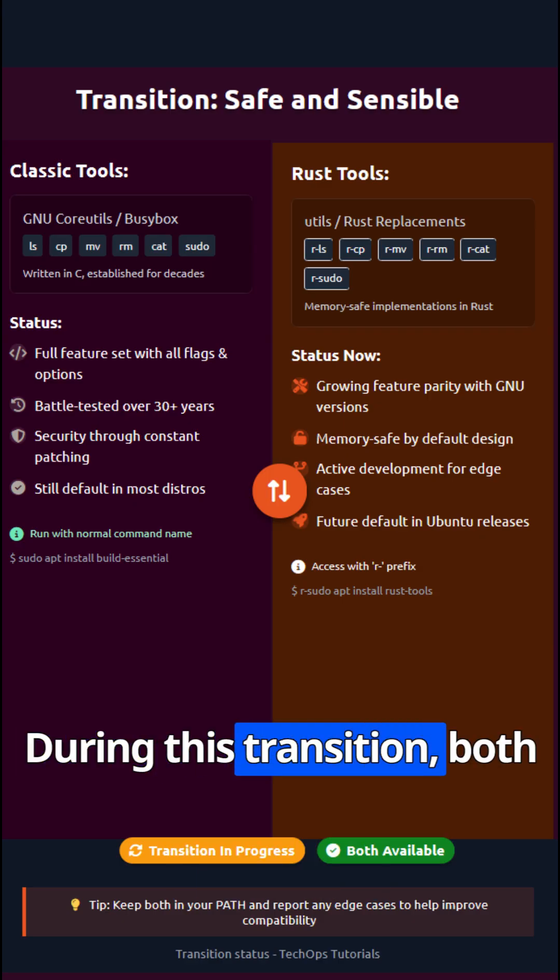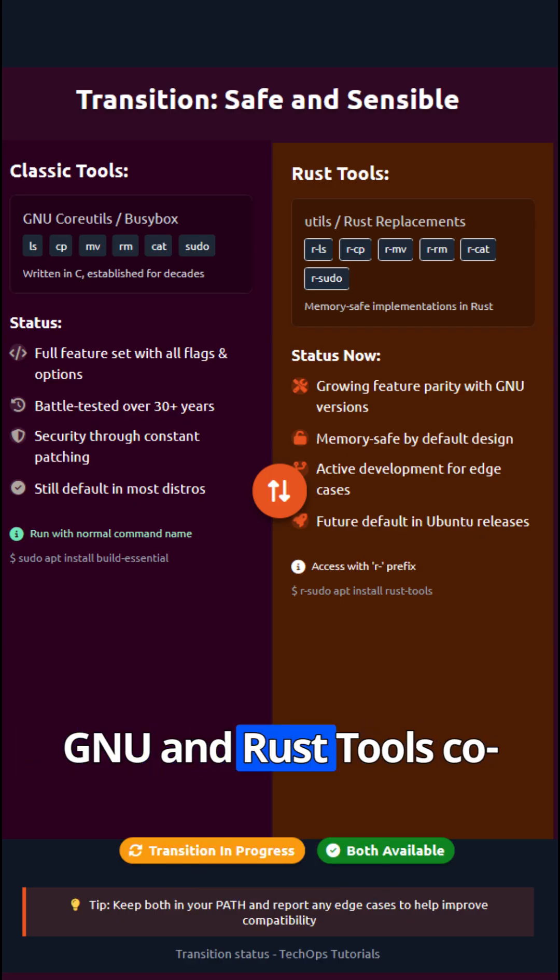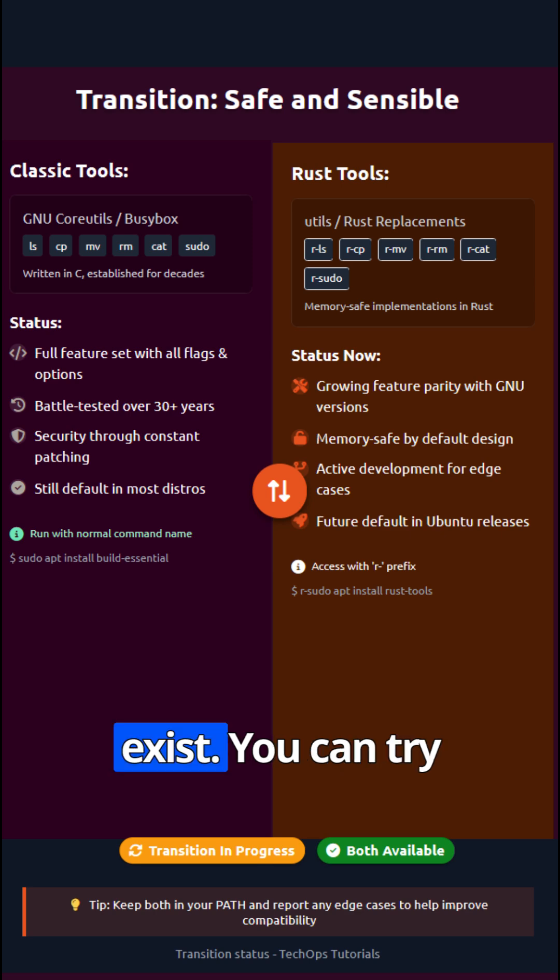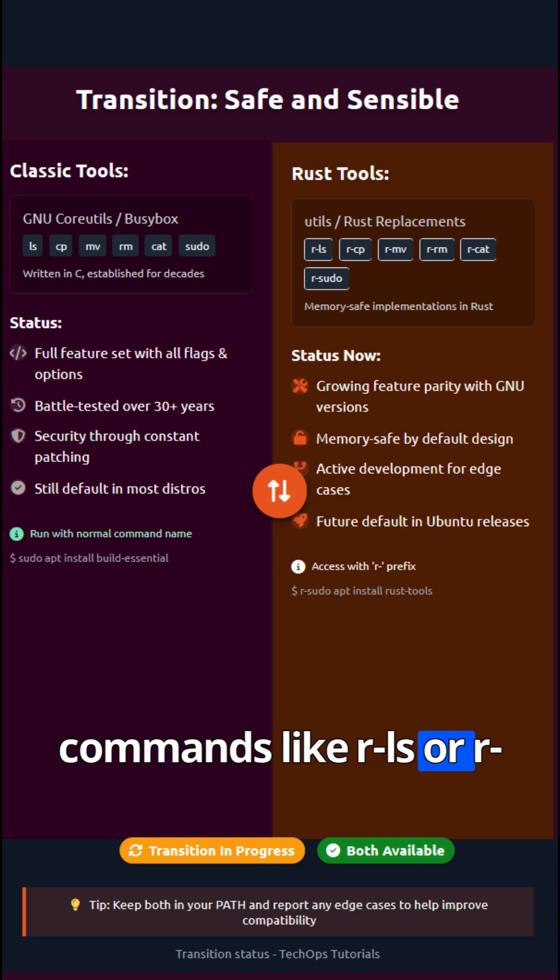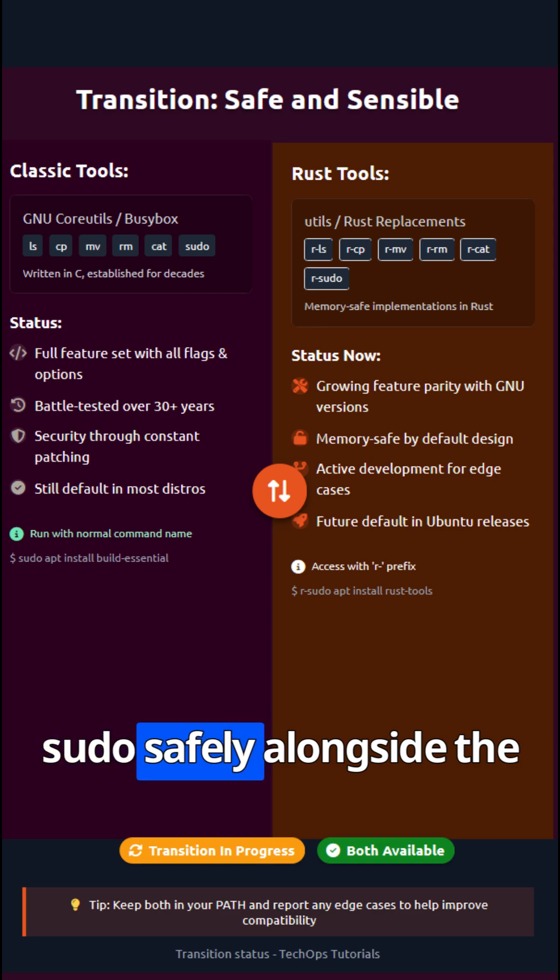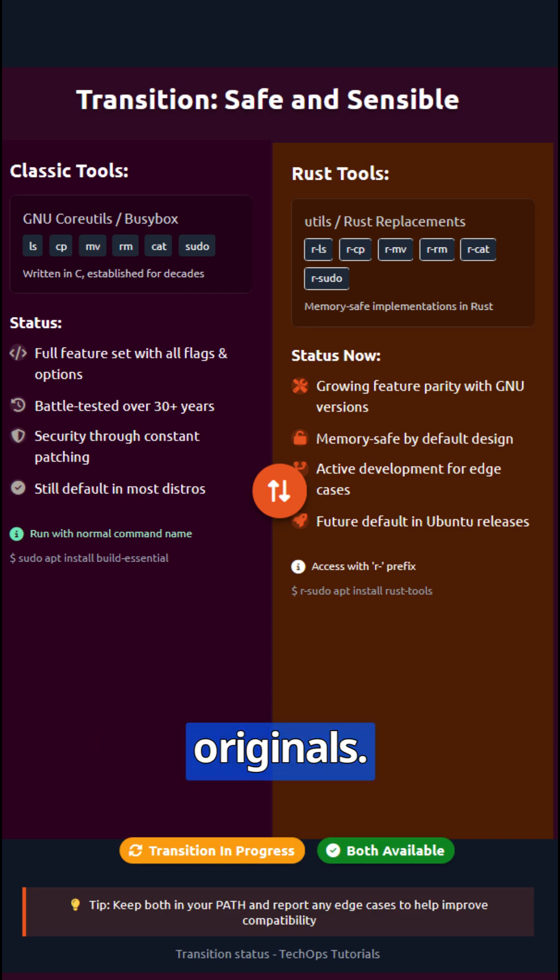During this transition, both GNU and Rust tools coexist. You can try commands like rls or rsudo safely alongside the originals.